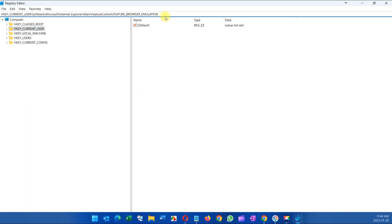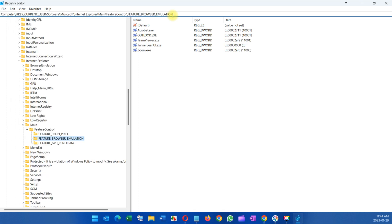So you're gonna copy and paste all this which I will provide in the description of the video. I will provide you with this link and then after you enter this, click entered and it's gonna take you to here.